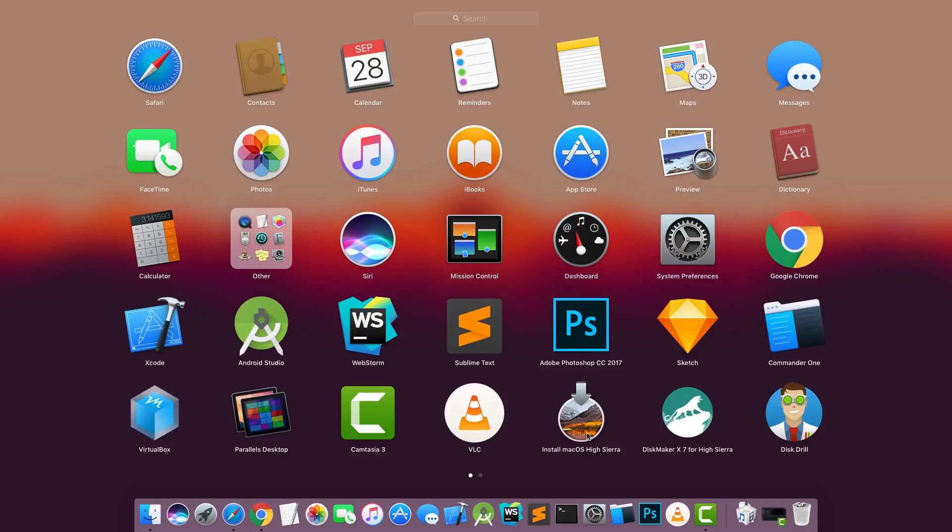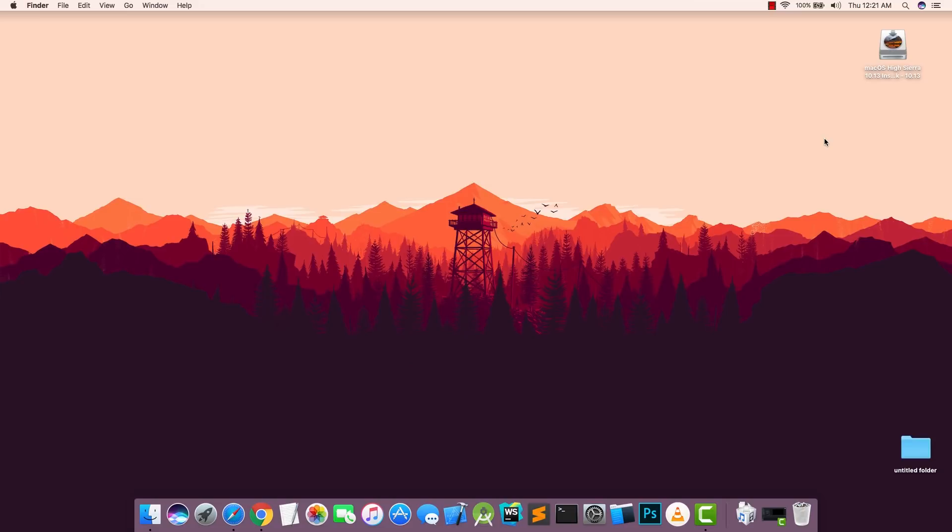You also need to download the macOS installation file. You can download it from App Store or you can also download it from the link in the description and move it to the application folder. If you download it from the App Store it will already be stored in the application folder.